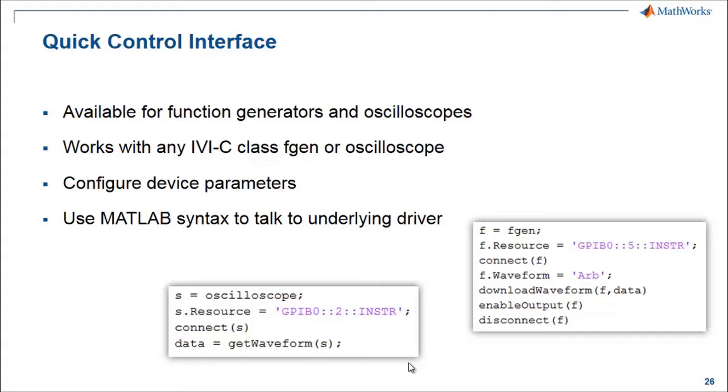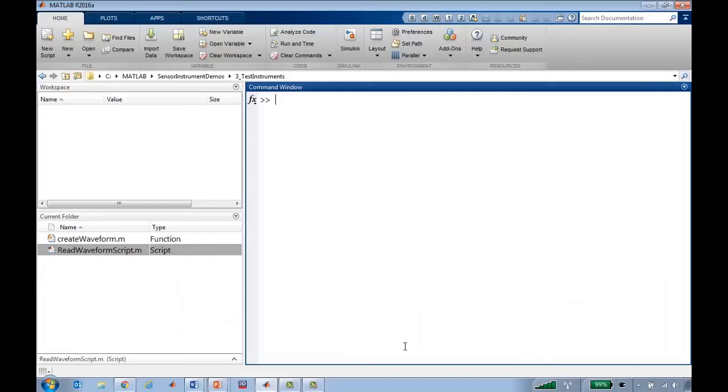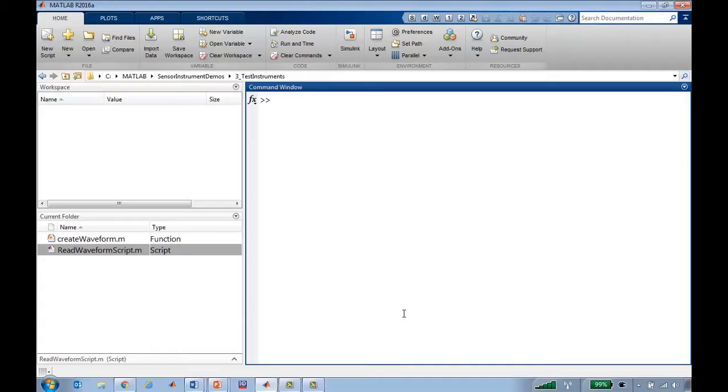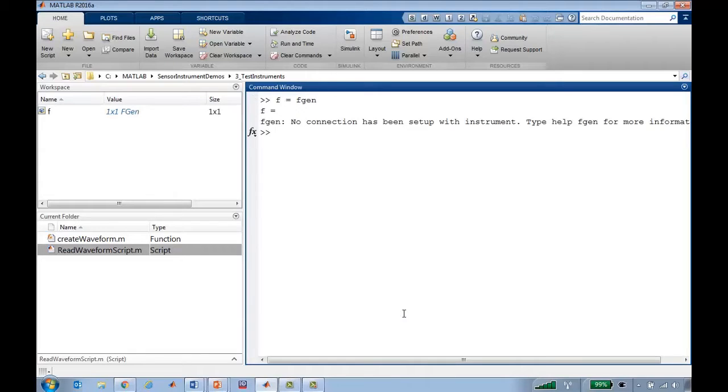I'll show a quick example of QuickControl. In this case, I'll create a QuickControl function generator, FGen, and I'll use it to connect to the Agilent function generator that I have here on my desk.